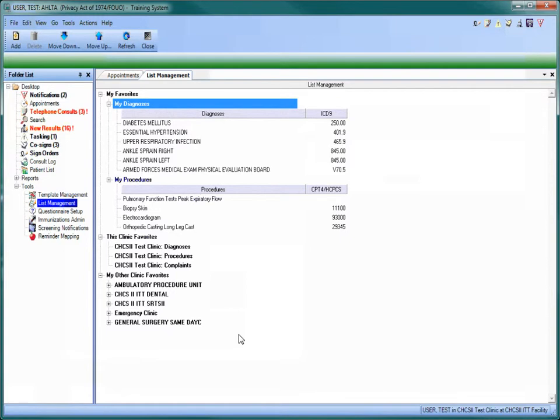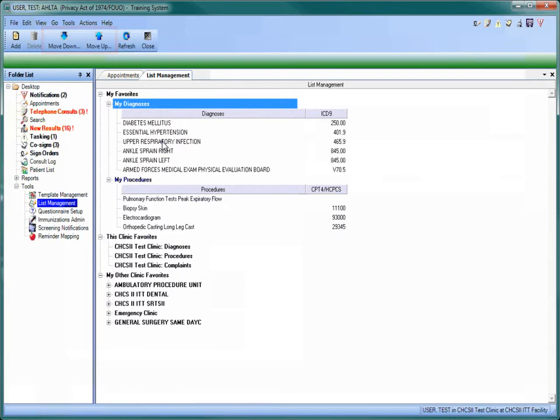If you use certain diagnoses or procedures more often than others and would like to organize your list by preference, you can move them up or down in the list by using the Move Up and Move Down icons on the action bar.